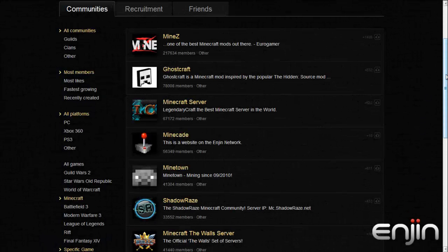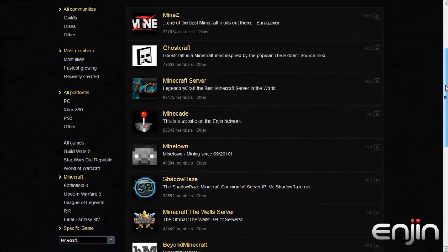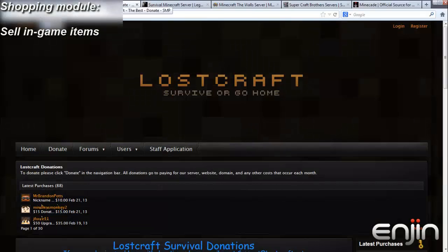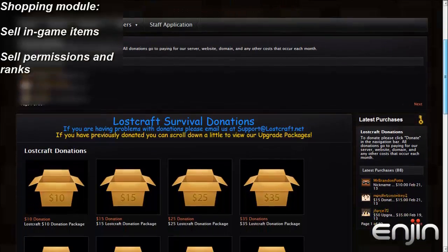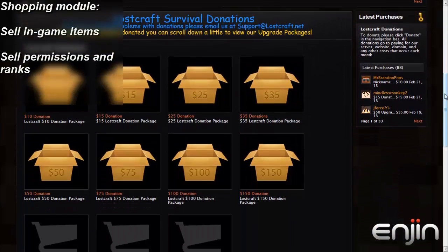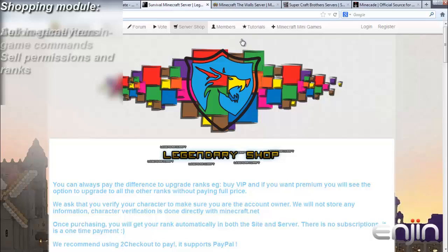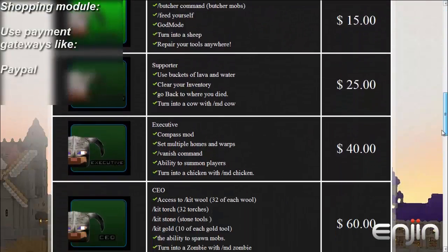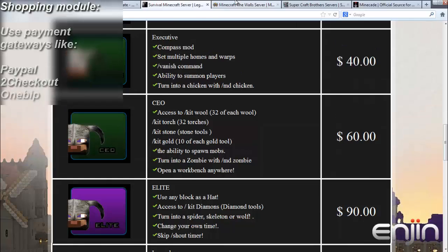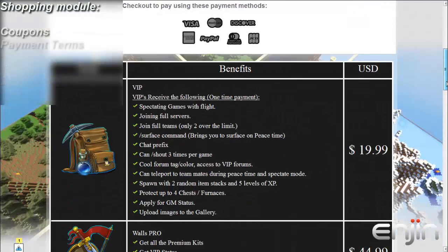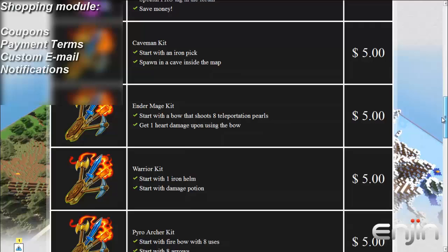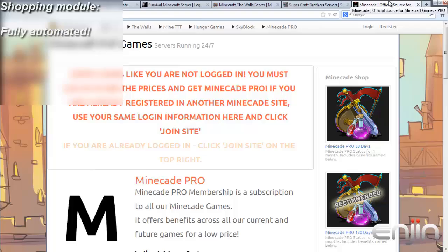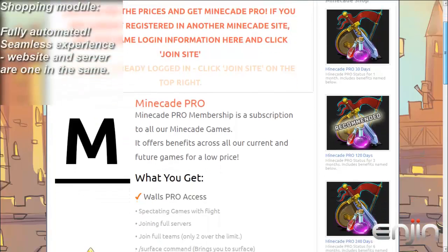Before we get started, I will quickly explain how your shopping module works with our plugin. Enjin's donation and shopping system enables you to sell any in-game item as well as membership, permissions ranks on your server and website. When a user makes a purchase on your website, the plugin will allow you to run a command on your server automatically. You can sell goods via PayPal, 2Checkout, and 1Bip. You can set up coupons, payment terms, custom email notifications, and a lot more. Best of all, your shop is fully automatic and integrates with your Enjin website for a truly seamless experience for your users.